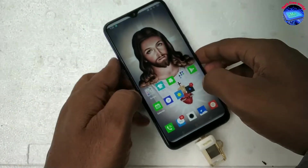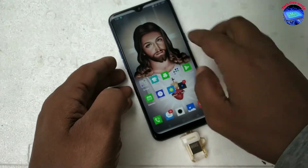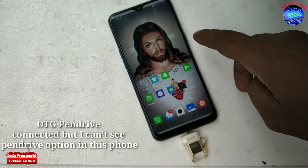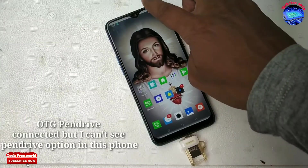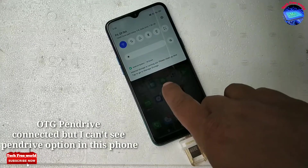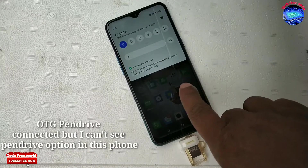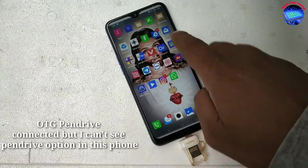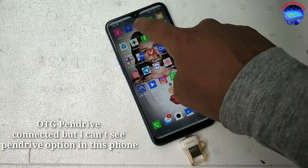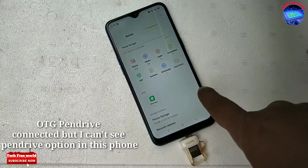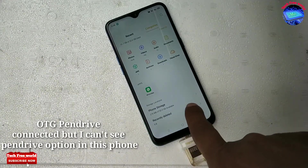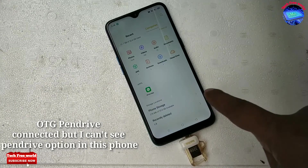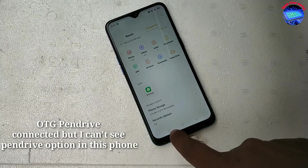The OTG pen drive is connected but no indication is showing on this phone. I am opening the file manager but I can't see the pen drive option. How can we solve this problem?